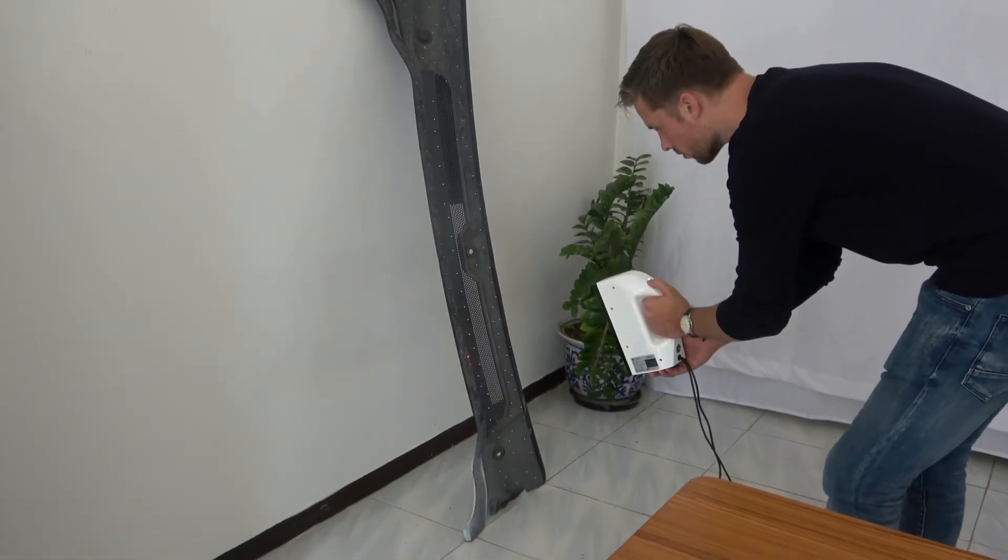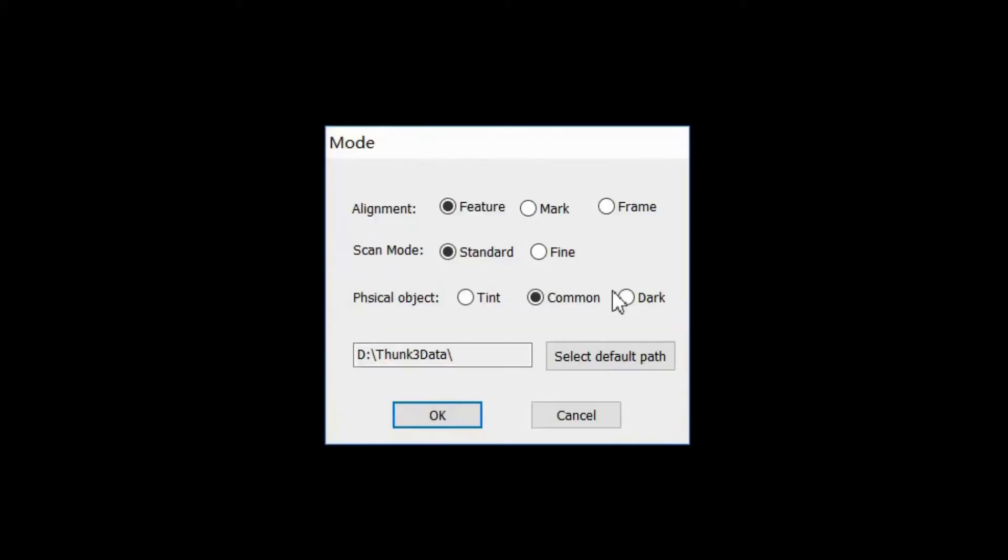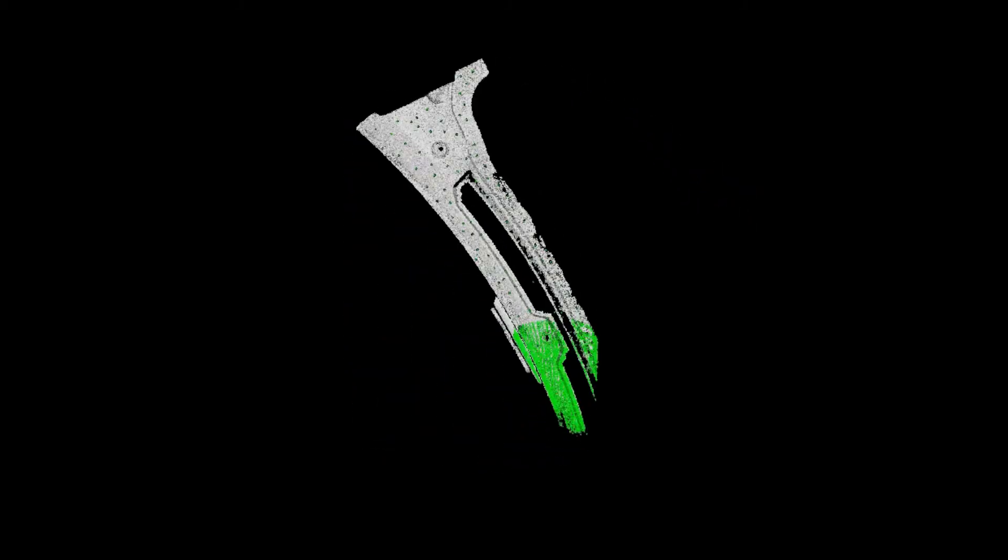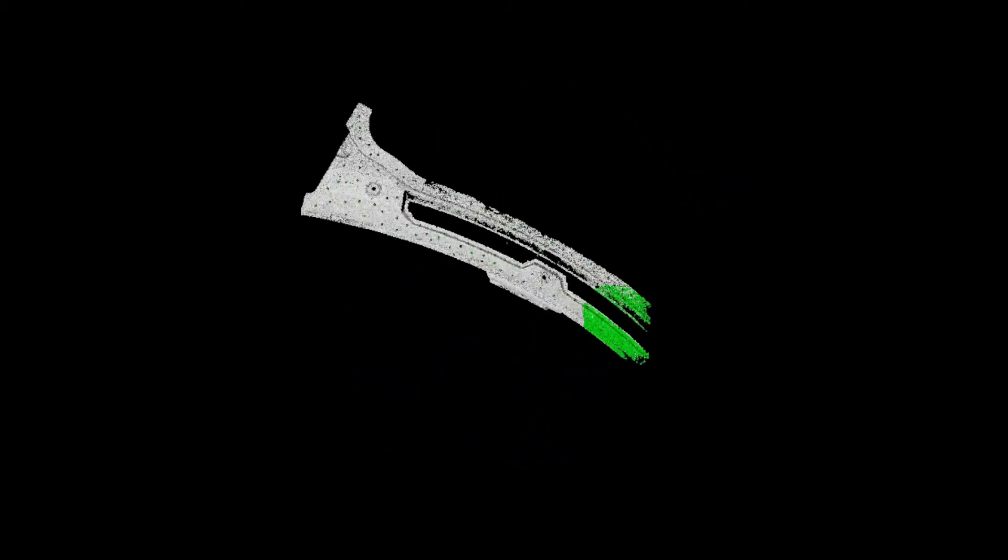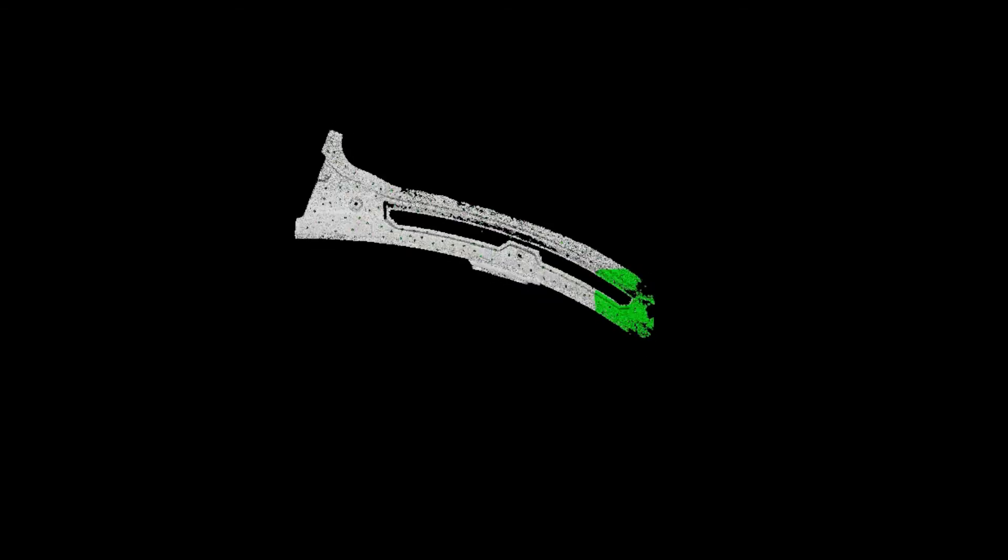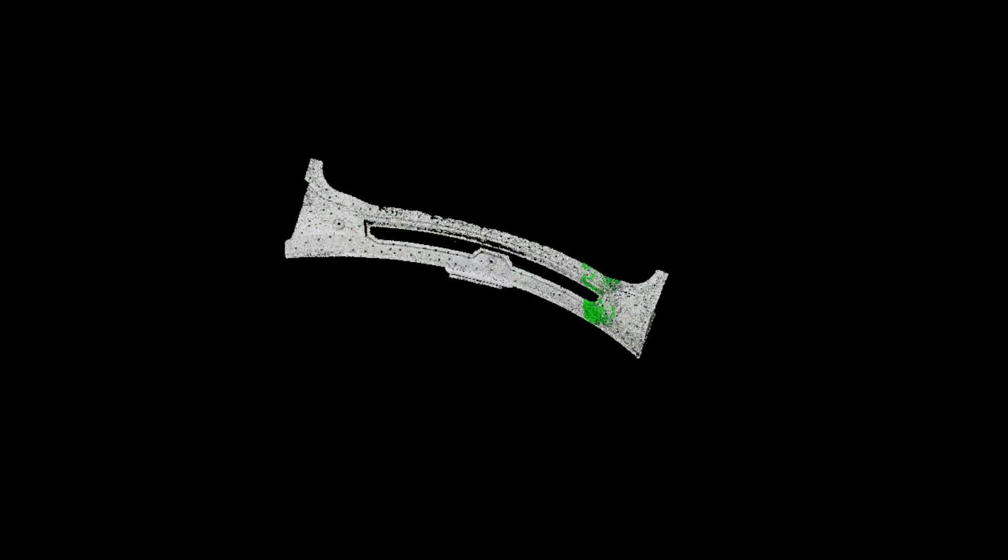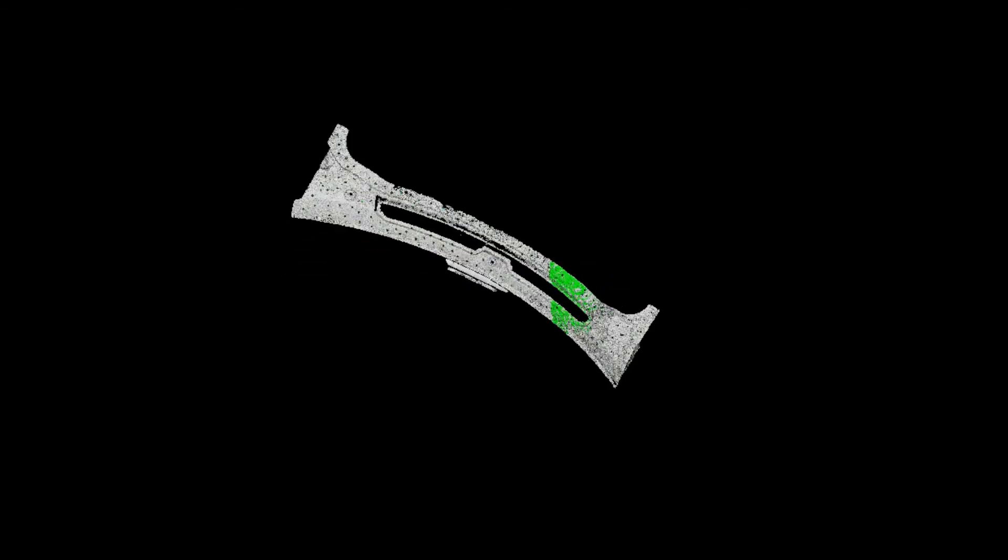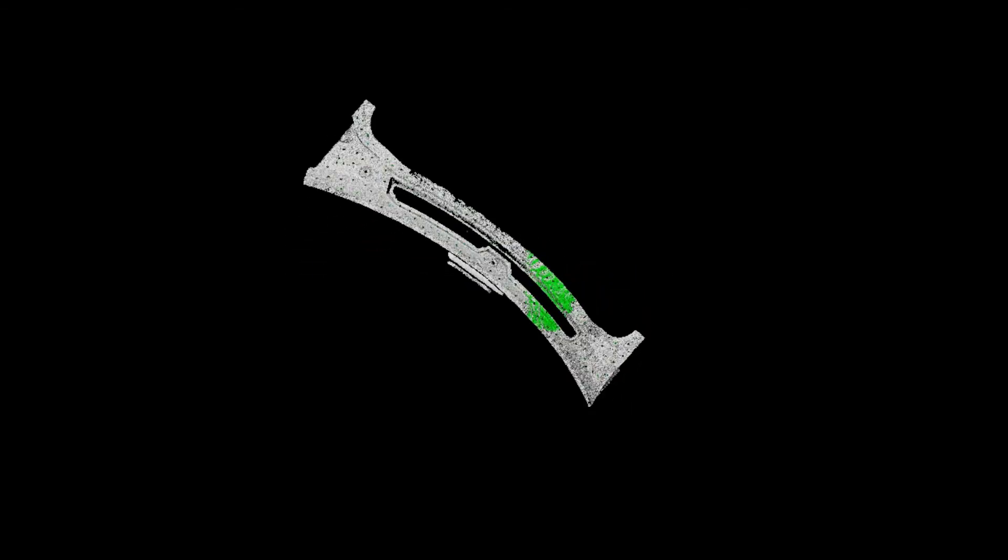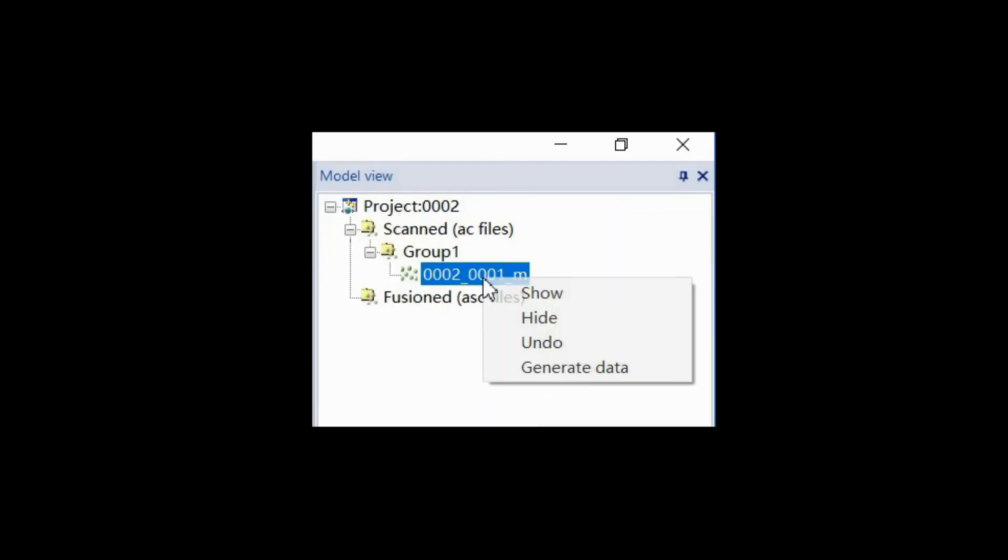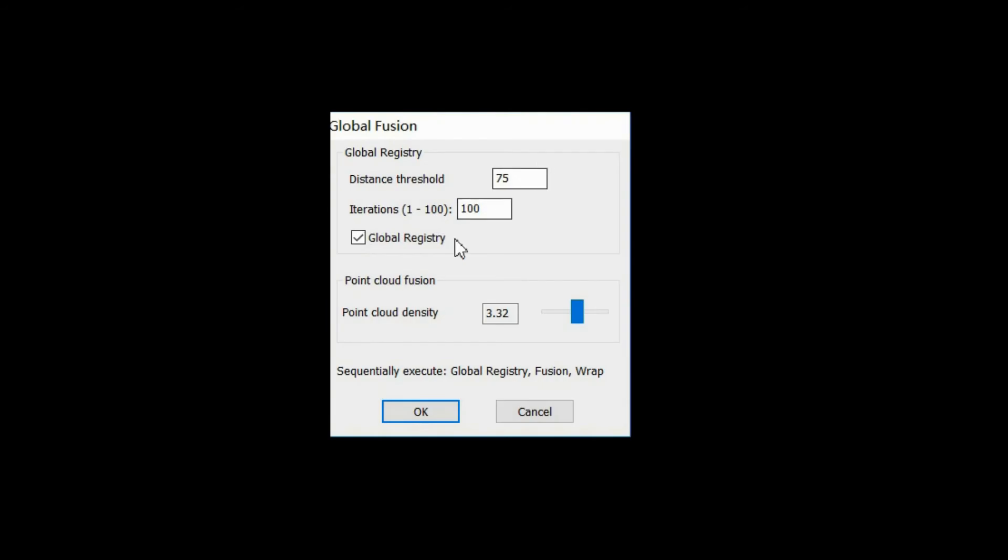Actually, the more images we scan, the slower the speed becomes and the worse the volume accuracy is. For example, if I carefully scan this 2 meter part, it takes 300 to 400 images and the volume accuracy may be 2 millimeters. But if I quickly scan it with 50 to 60 images, the volume accuracy can be 0.8 millimeters.